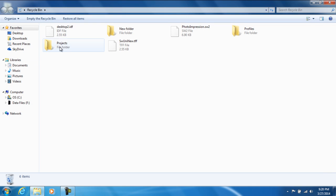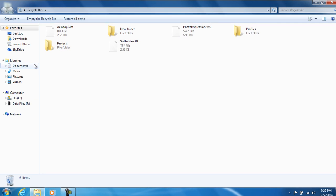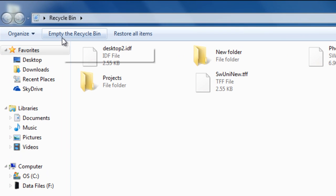And you see all this stuff right here? This is stuff that we've actually deleted over like, I don't know, maybe like a couple minutes or so. Anyways, what we're going to do is you're going to click empty the recycle bin.